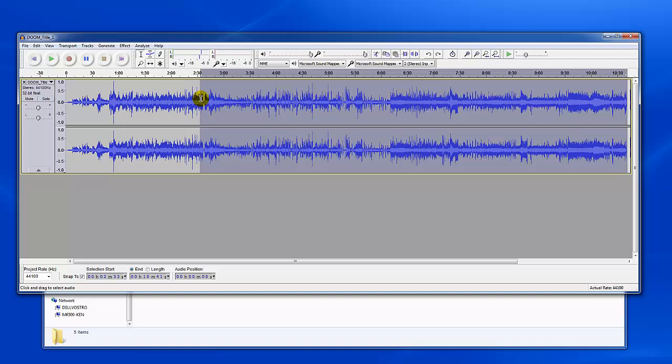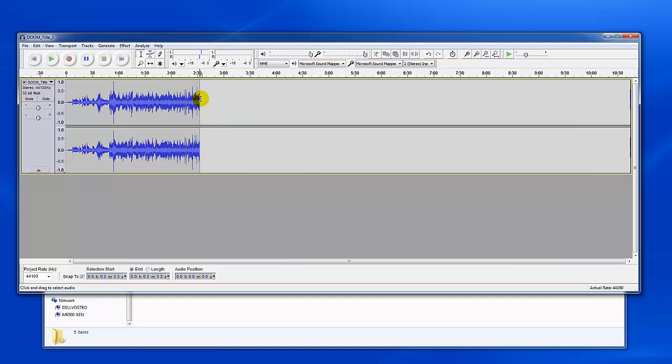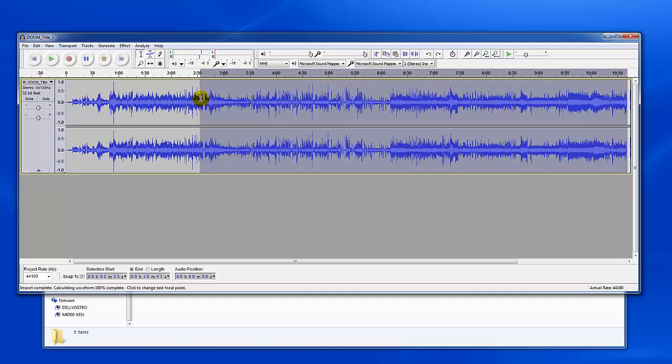Once you've selected something you can apply effects or delete sections. For instance, just by hitting the delete key it's gone. We'll just do a control Z to undo that.